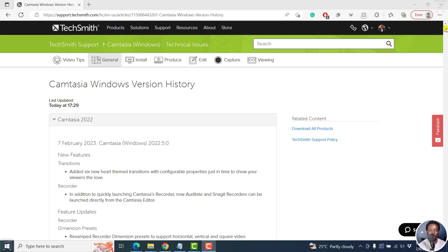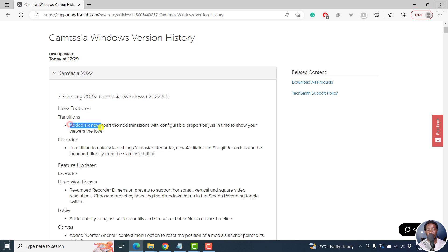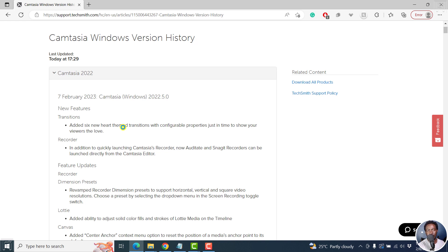We have a couple of new things. For example, new features here, we have transitions. They've added six new hardware theme transitions with configurable properties just in time to show your viewers the love. This is for kind of a Valentine themed transitions.